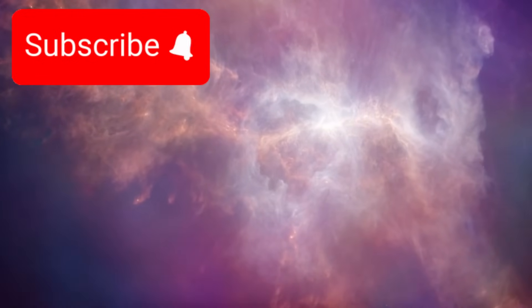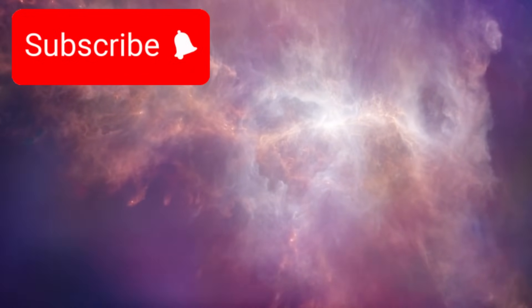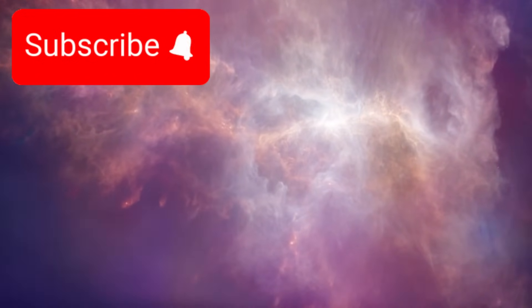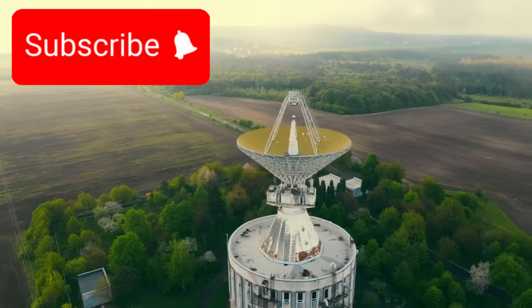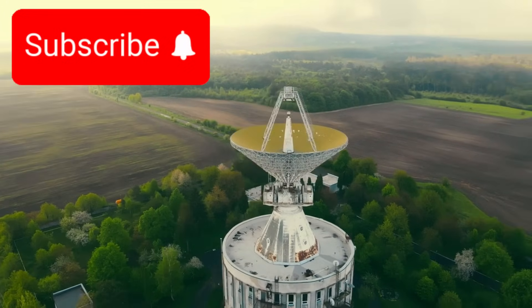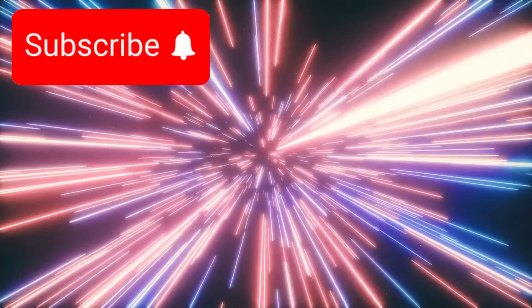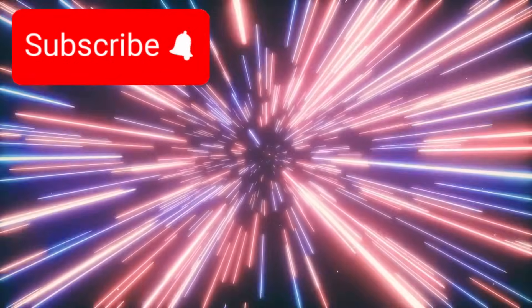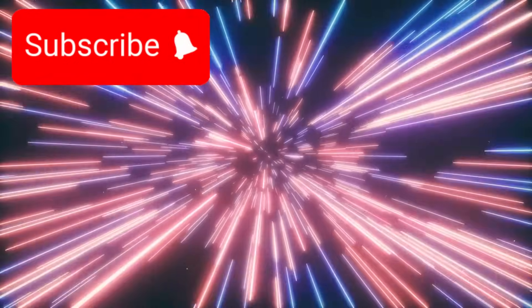If this excites your curiosity, tell us what you think in the comments. And don't forget to like, share, and subscribe, because the next chapter in this cosmic story might be just around the corner.